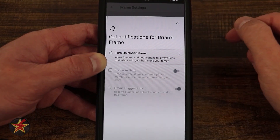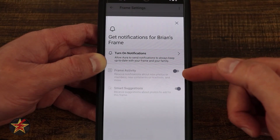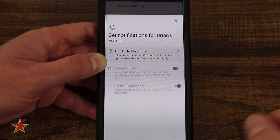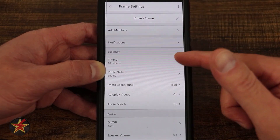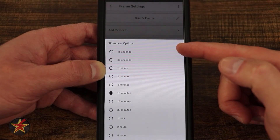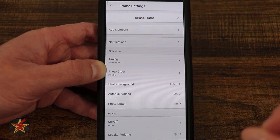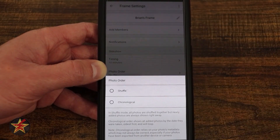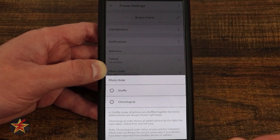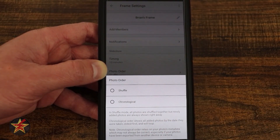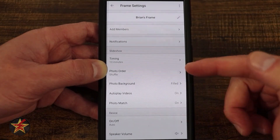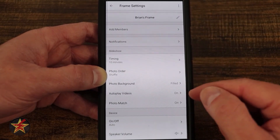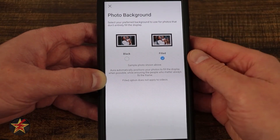Under notifications, I have them turned on — there's 'frame activity' and 'smart suggestions,' which pushes recommendations for pictures it thinks you'll enjoy. Under slideshow we have timing — I have it set for every 10 minutes, but you can go as low as 15 seconds or as high as four hours. For photo order, you have shuffle or chronological. I currently have it on shuffle, which does tend to favor some pictures a little more.